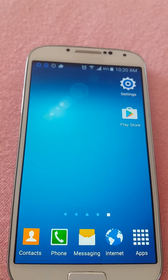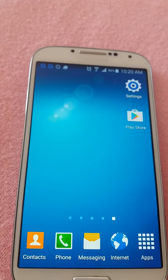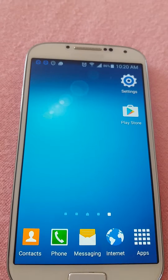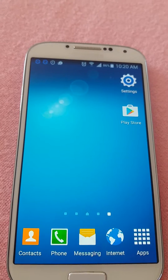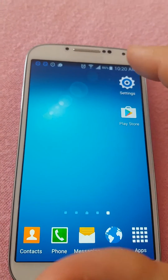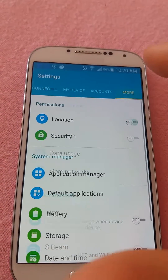In this video we have a Samsung S4 and we'll see how to disable developer options. We can see developer options in settings.